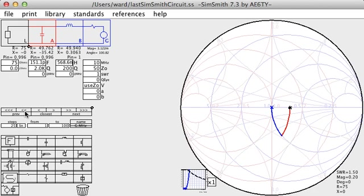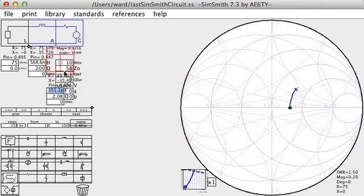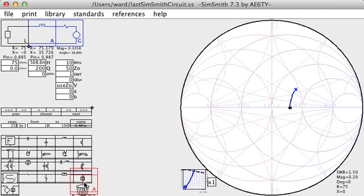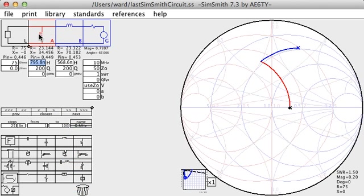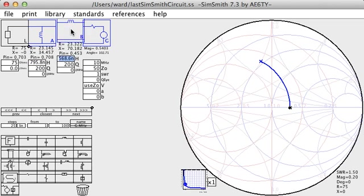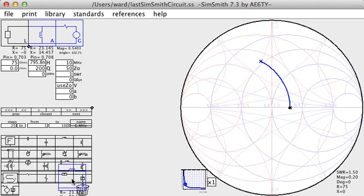In order to explore the utility of the Smith chart a little more, let's look at some other ways we might do this simple job of matching. The L network can be implemented in other ways. I can replace the capacitor with an inductor and an inductor with a capacitor. So I can take out my shunt capacitor and put in a shunt inductor. And take out my series inductor and put in a series capacitor.